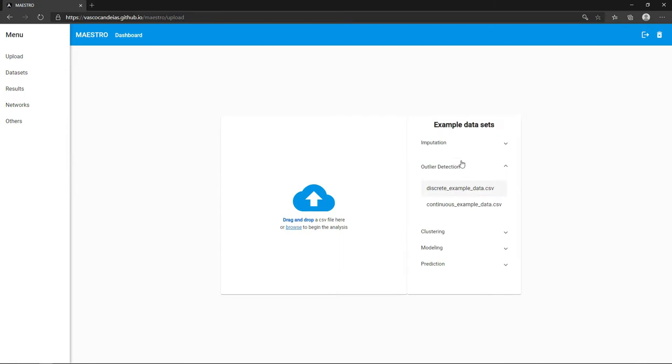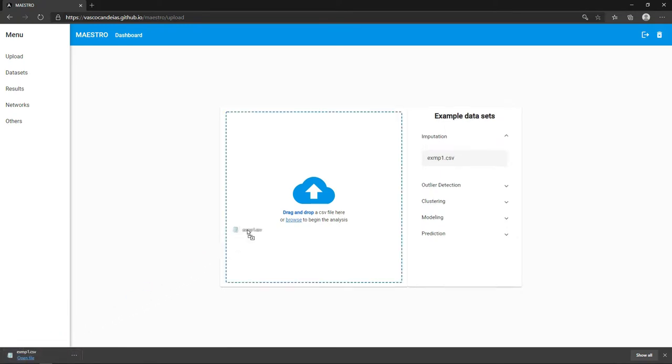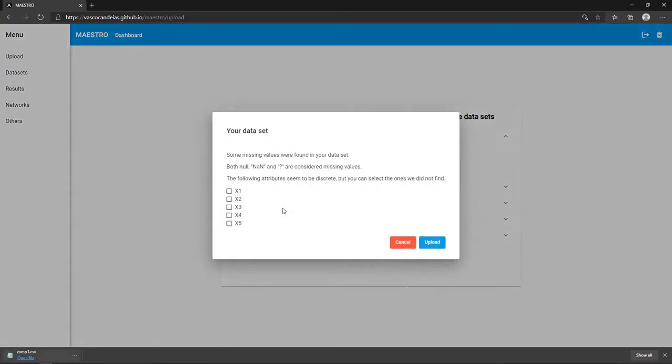For now, we will only use the first example and impute it. Since the discrete values are represented as numbers, we must select every attribute as discrete.